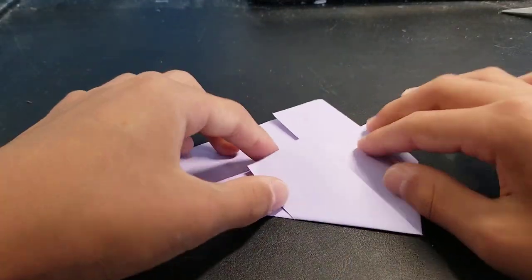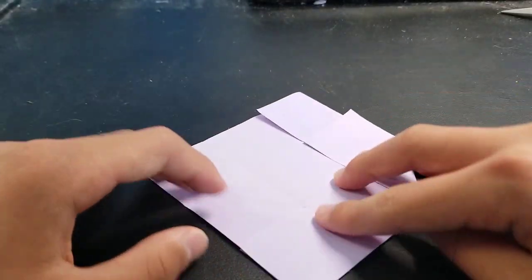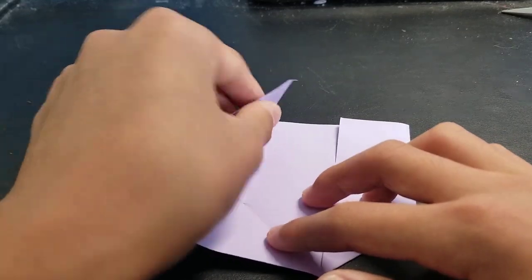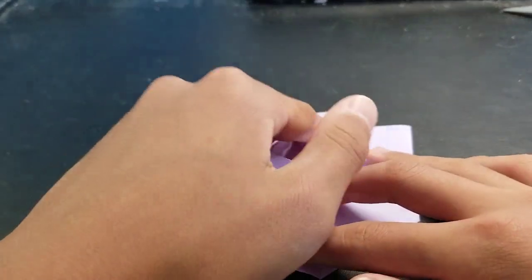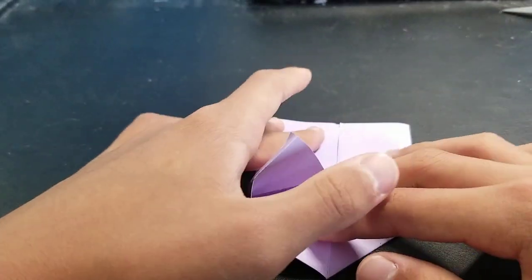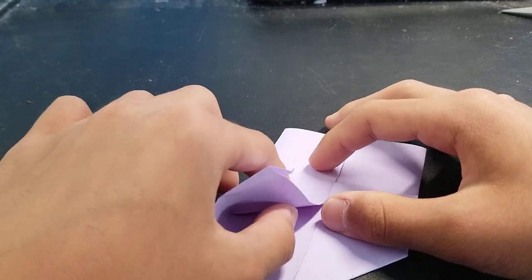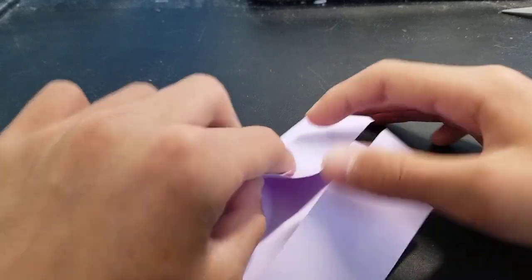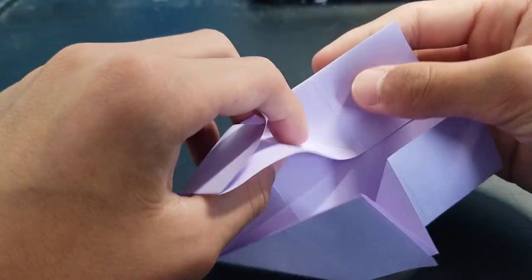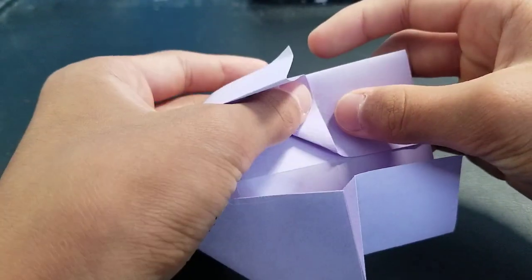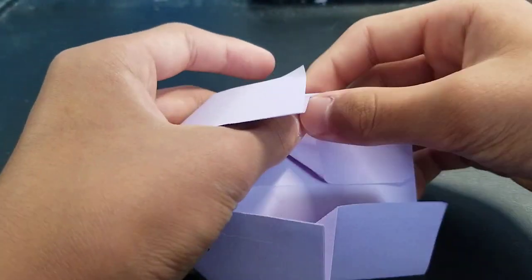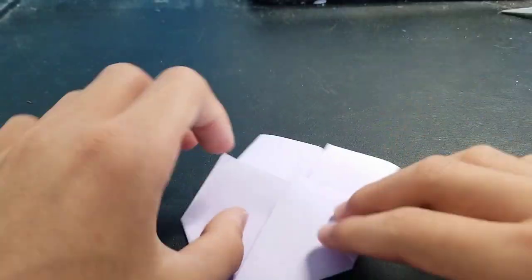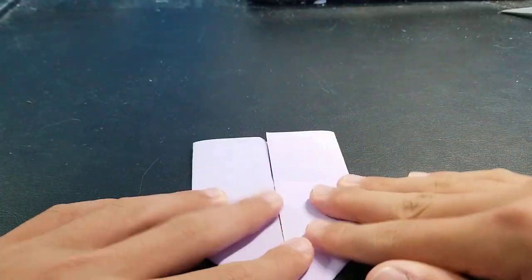So I'll show you on this side. Unfold this, fold this part in, and then just fold back on this crease right here. Just go like that and then just flatten this part down. Really easy.